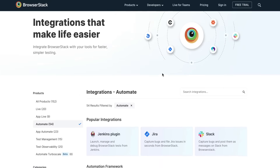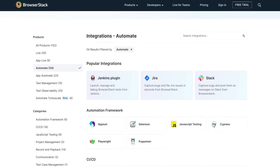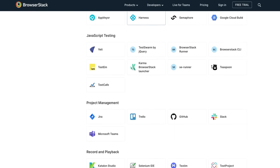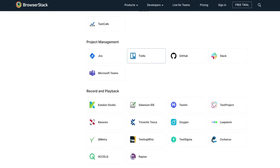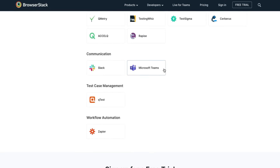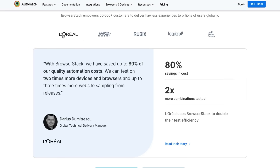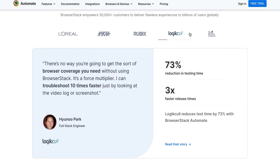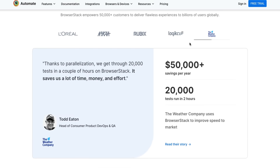Lastly, BrowserStack Automate supports over 50 integrations across CI/CD, record and report, project management, communication tools, and more for a well-rounded automation experience. Fortune 500 companies and other businesses like L'Oreal, Rubix, and Logical have consistently improved their testing cycles using BrowserStack Automate.